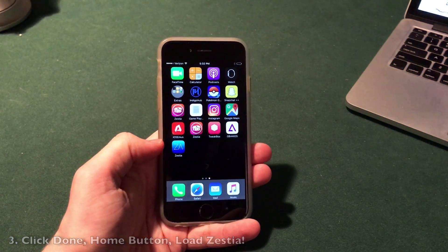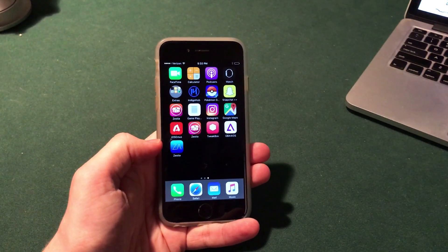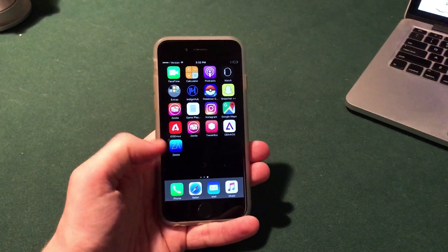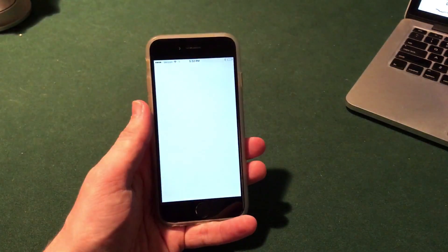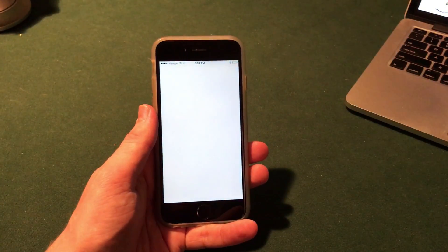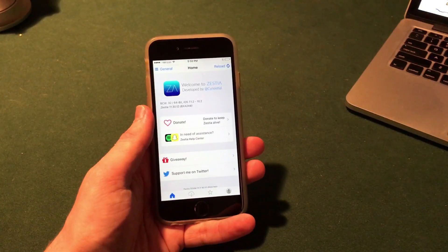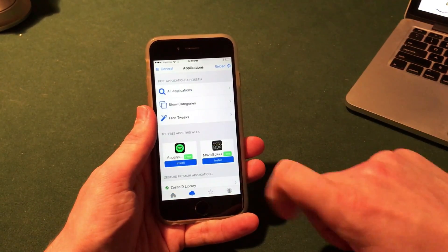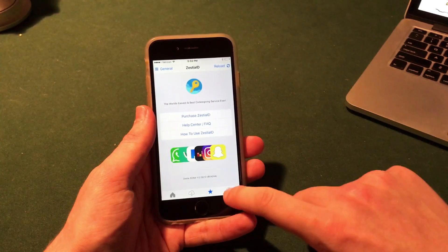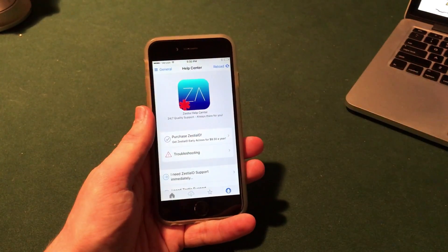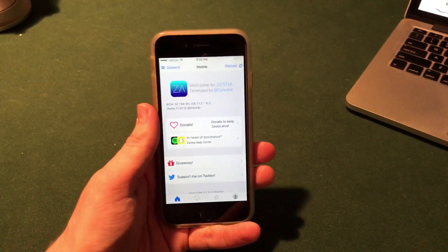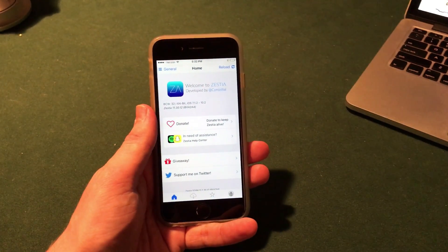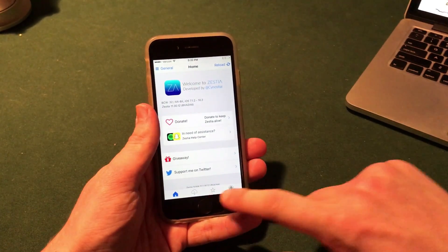It will jump you back into Safari and if you click the home button you will see a nice little blue icon called Zestia on your home screen. This is an alternative to Cydia and works similarly. You have a home tab, a packages tab, a Zestia ID tab, and a help center tab — it is an installer.